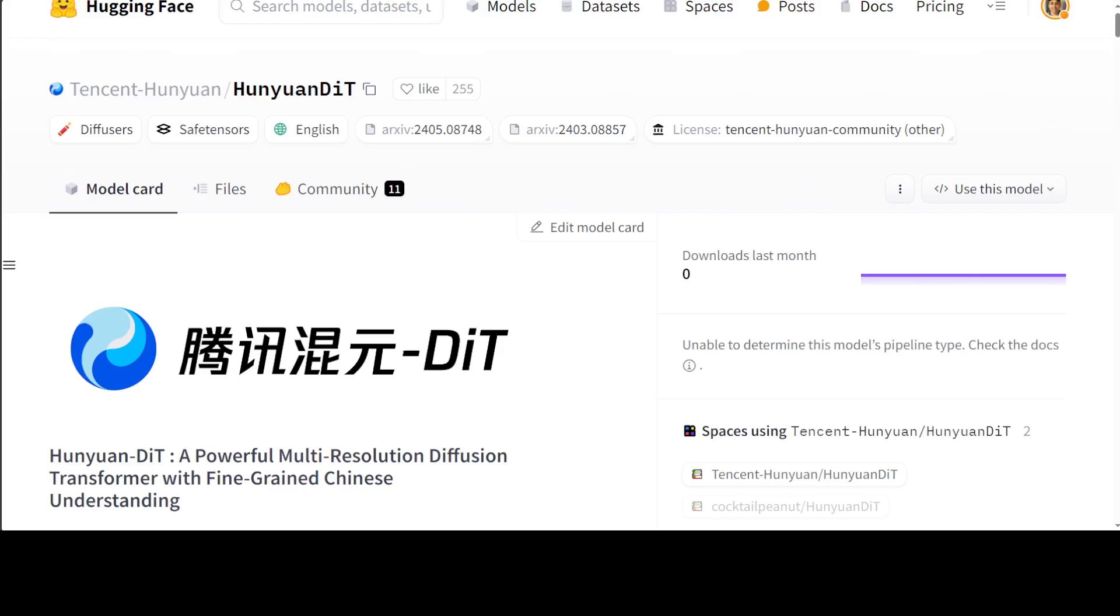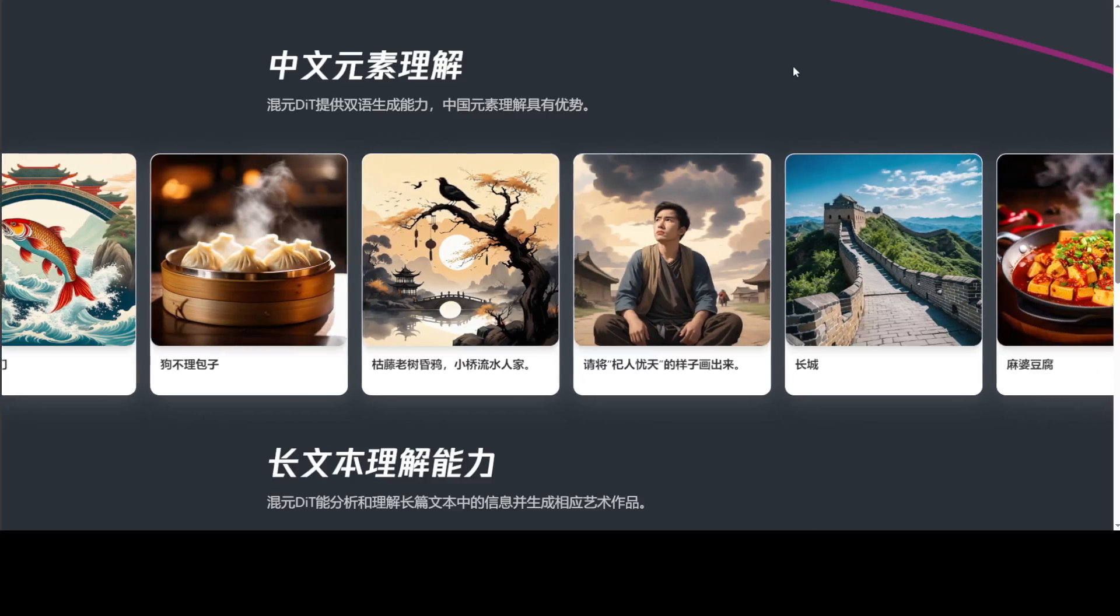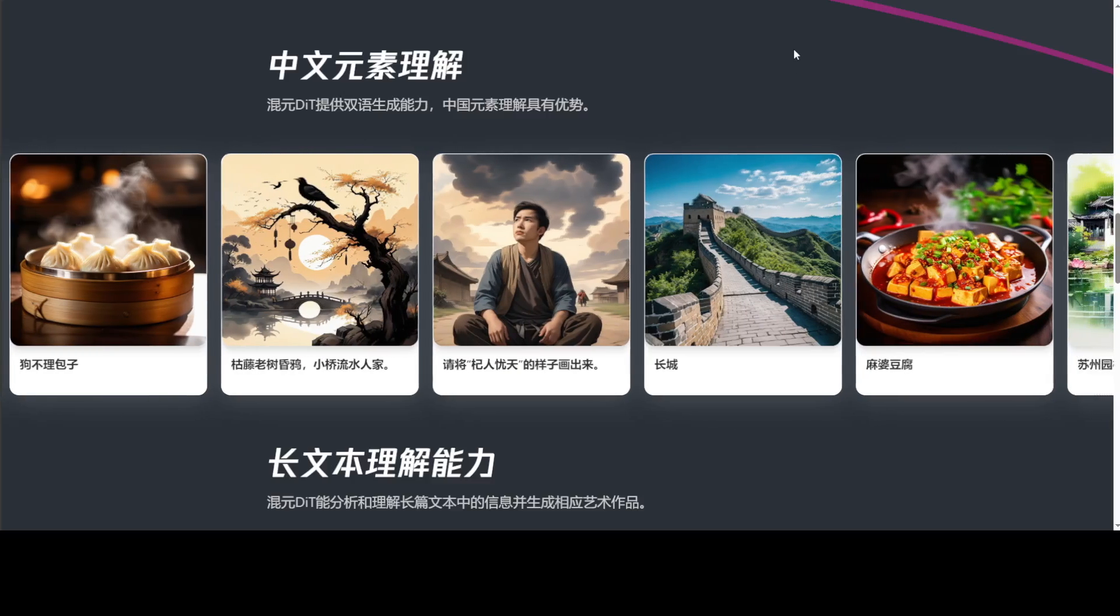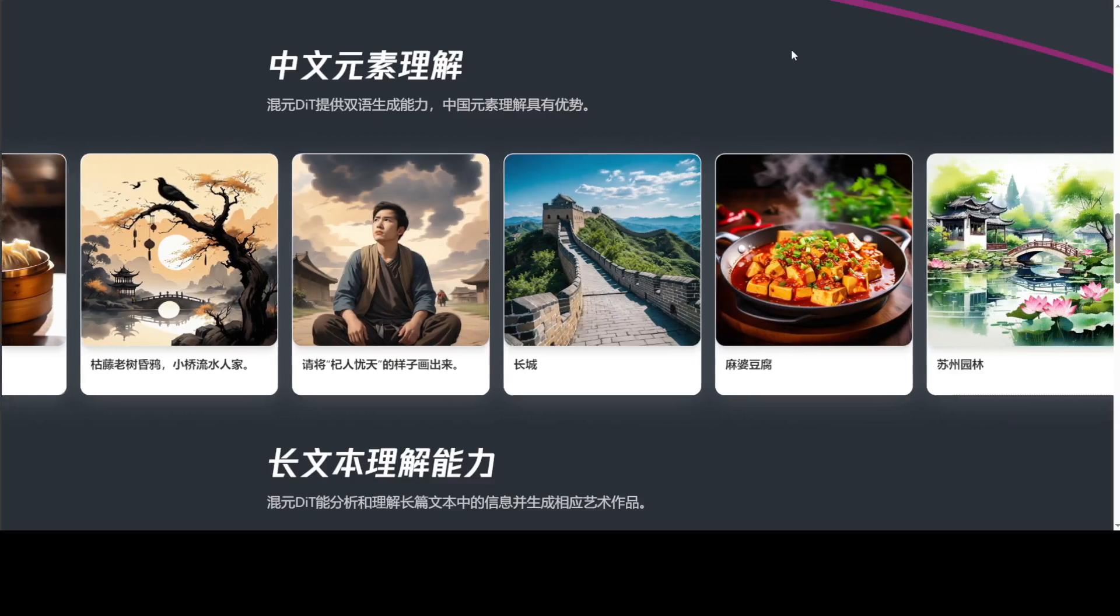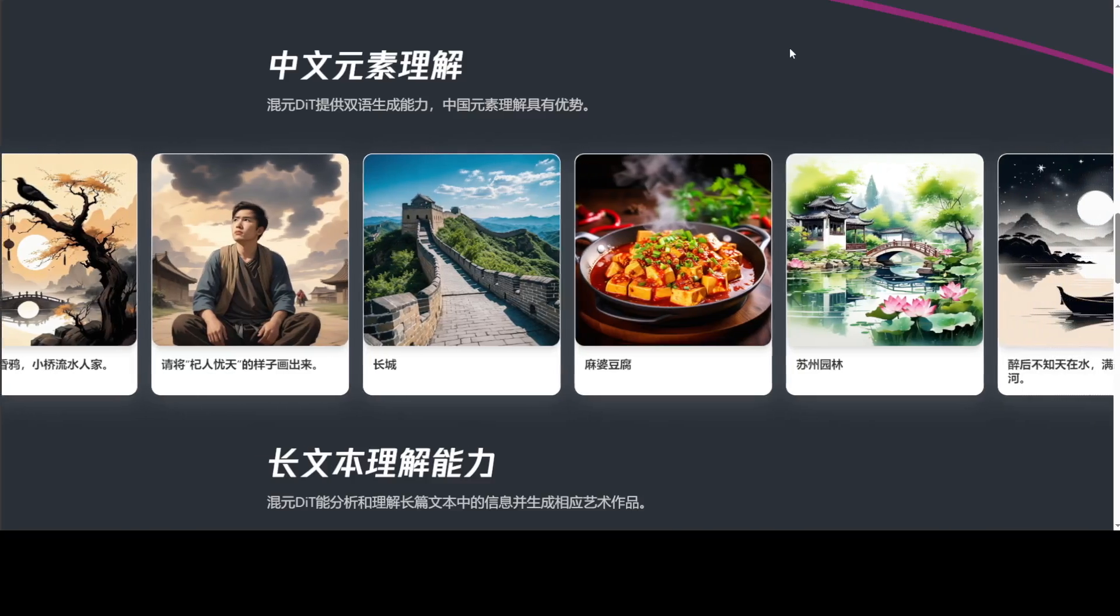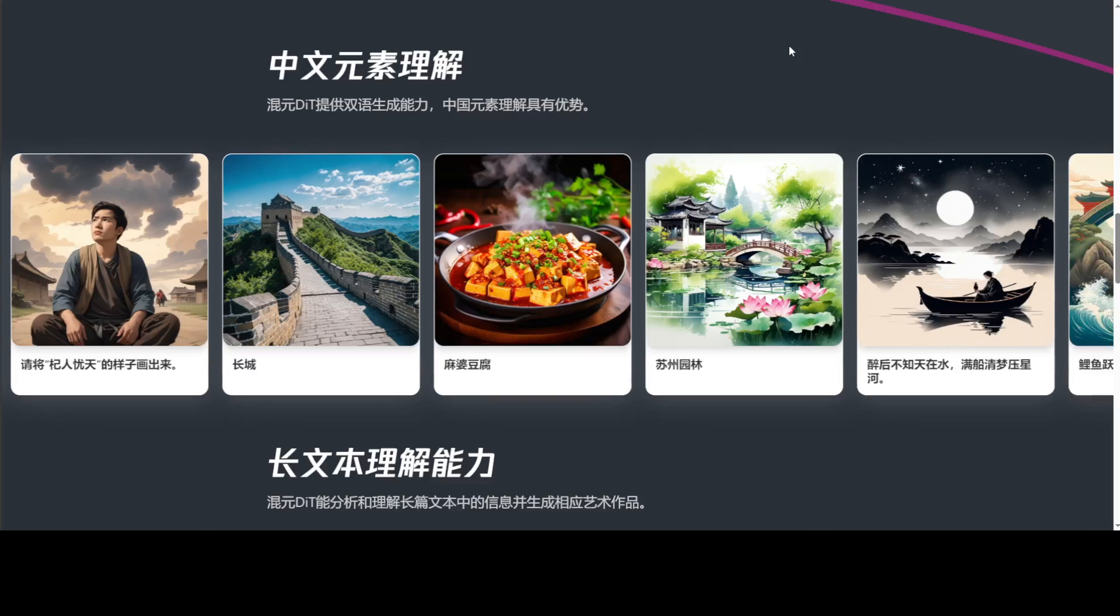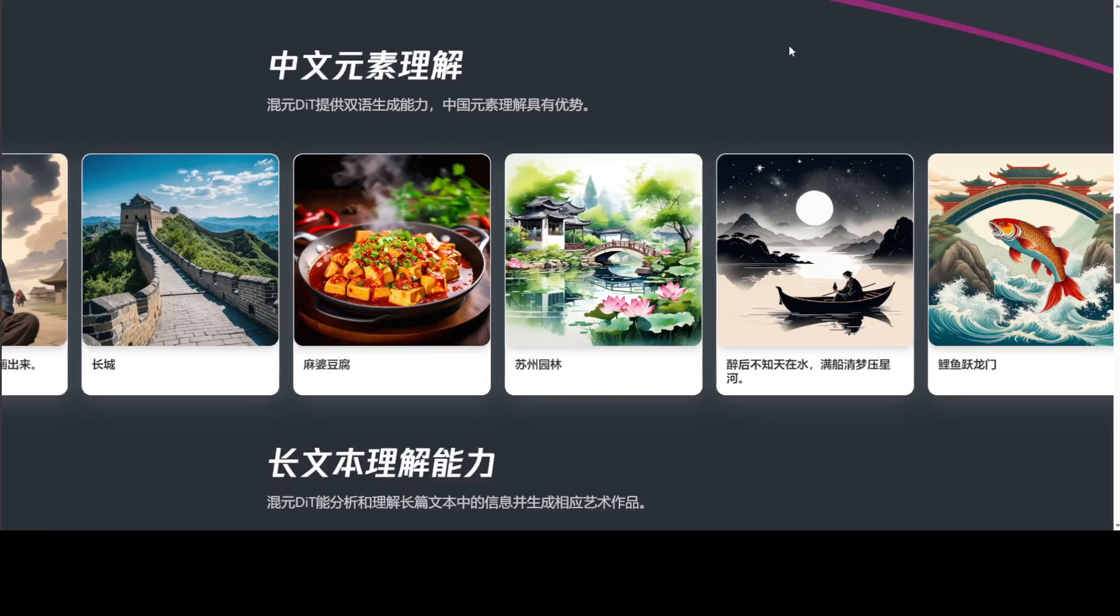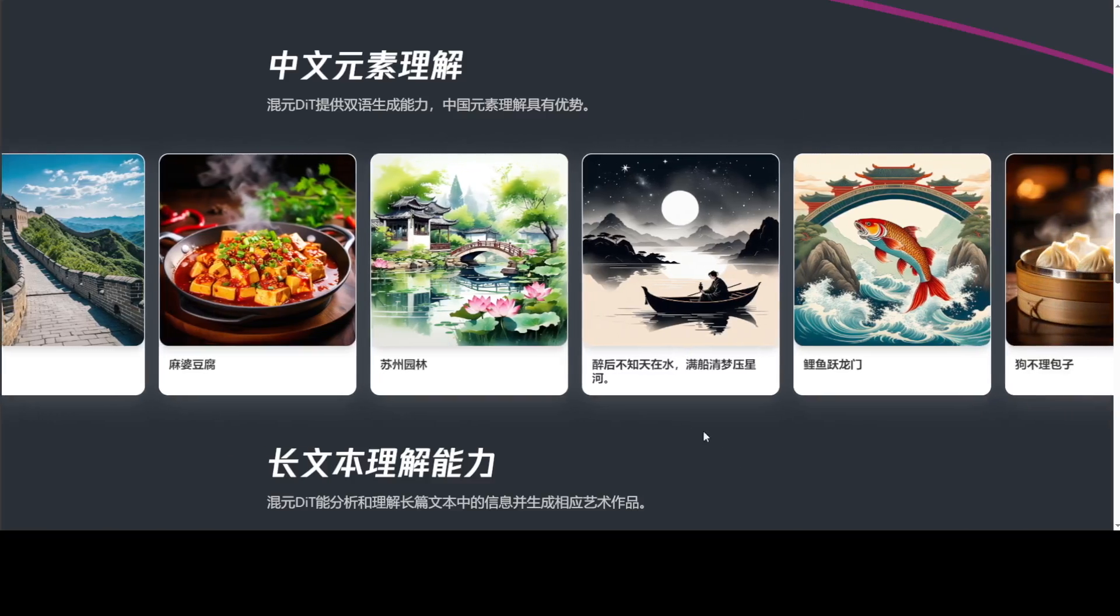For instance, if you look at these text-to-image examples which are in Chinese, look at the vividness and clarity of these images. They look really awesome. I don't understand Chinese, so if you're a Chinese speaker, let me know how close these images are to this text.